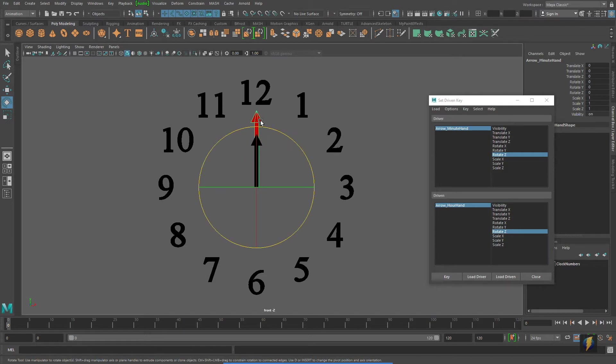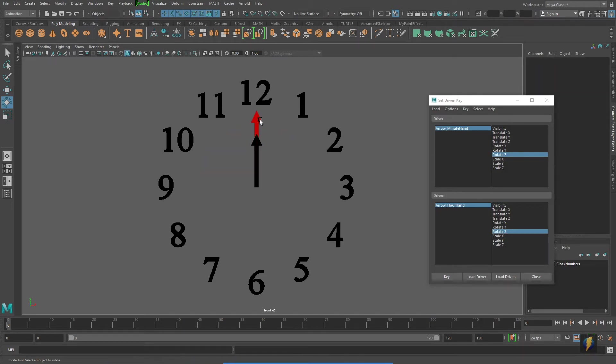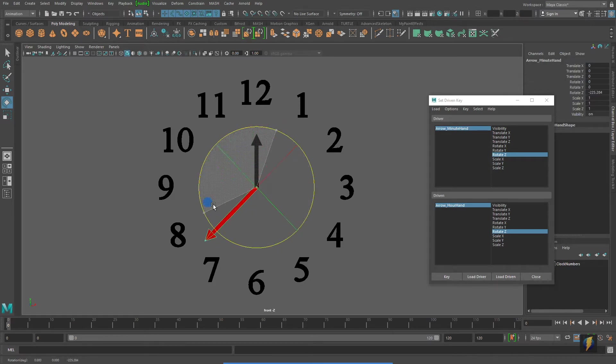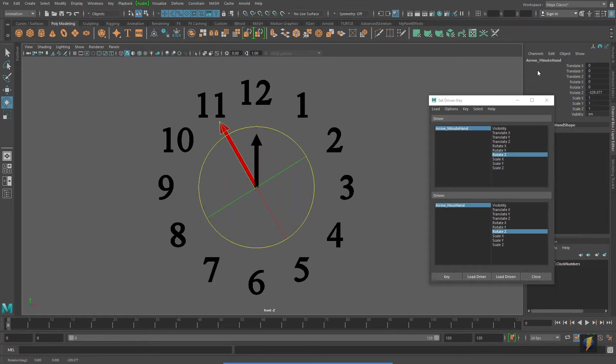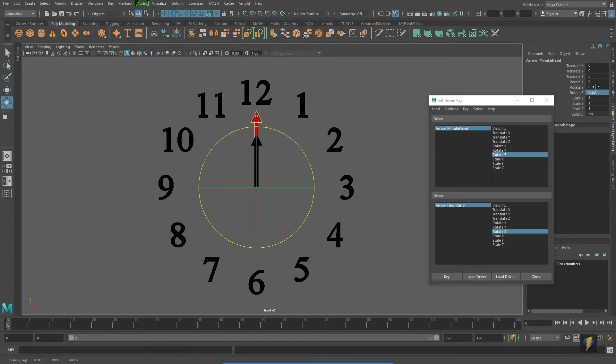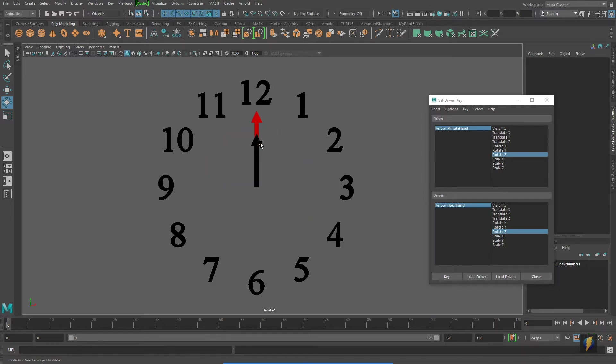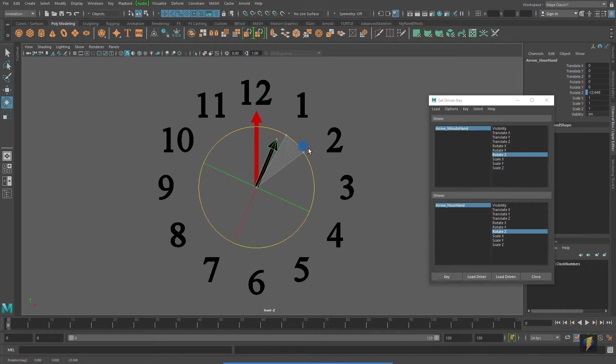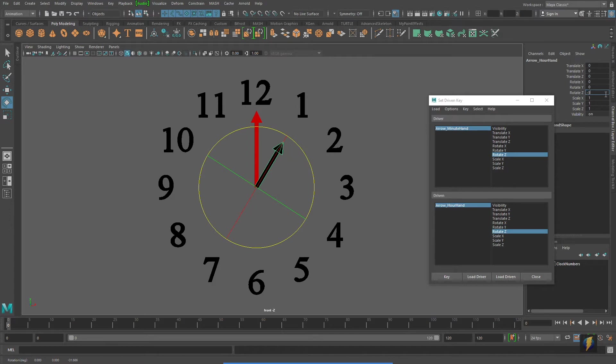Now, I'm going to take my minute hand and I'm going to rotate it 360 degrees, in this case actually negative 360, and we're going to rotate the hour hand 30 degrees, or negative 30 degrees, and key it.